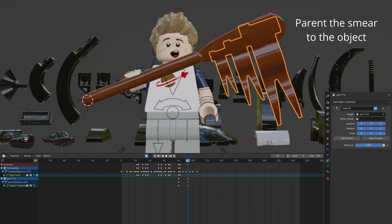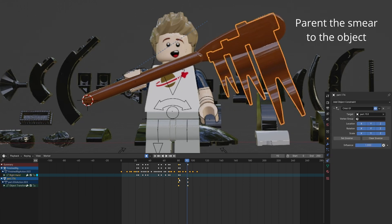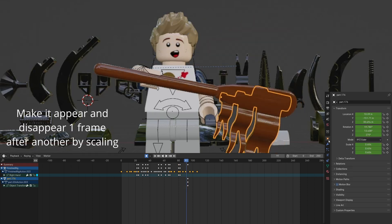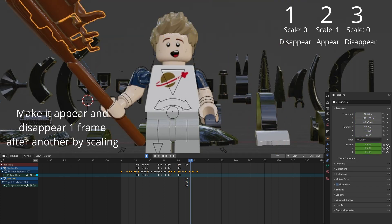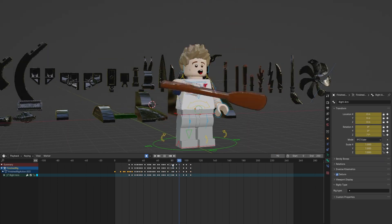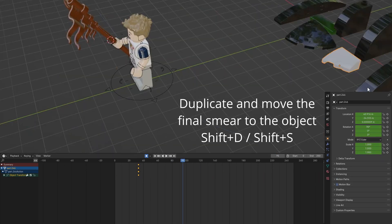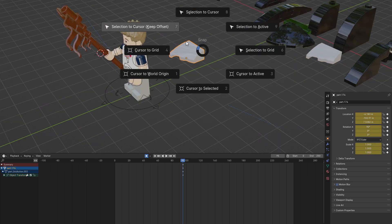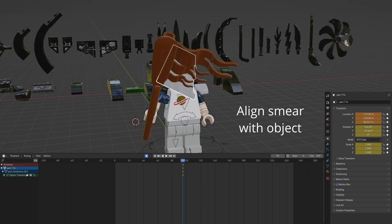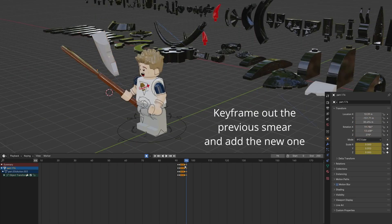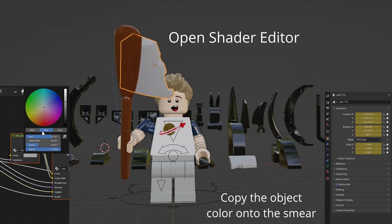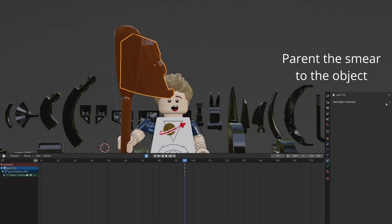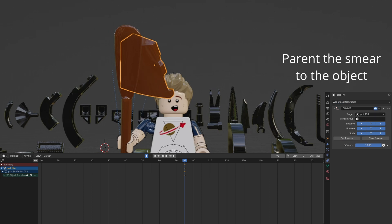Parent the smear to the object. Animate the scale like before. Repeat the earlier steps with this curved wedge piece. Animate it to appear after the flag pieces.